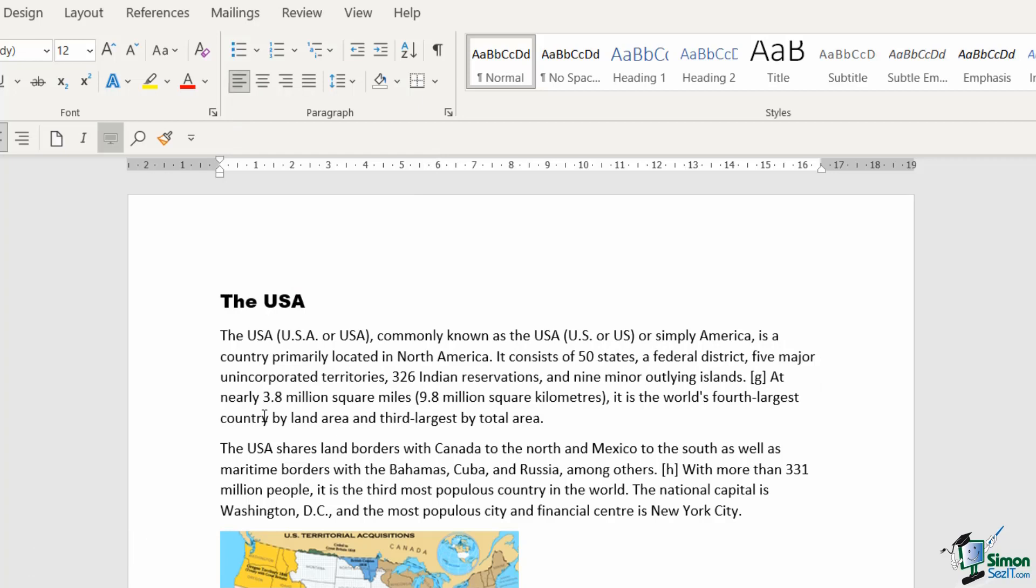There are lots of other things you can do with paragraphs that we'll explore throughout this section. But let's finish by looking at a couple of other options for formatting paragraphs. I'm clicked in this first paragraph.